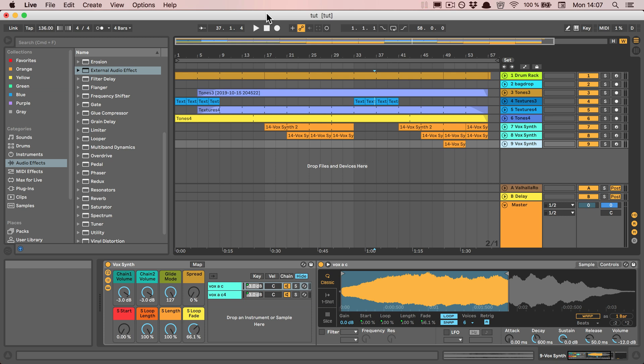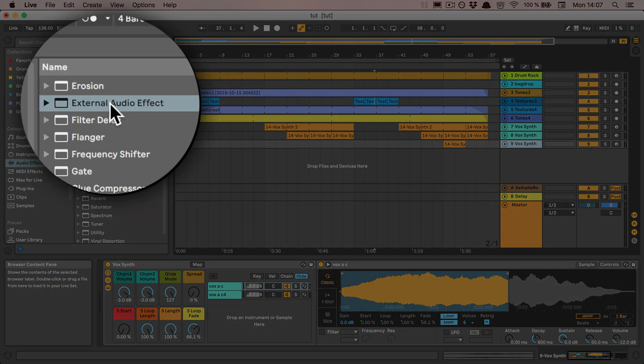The way to do that is to add an external audio effect to the set. The external audio effect is not part of the light version or the intro version, so you have to have standard or suite for it to work.